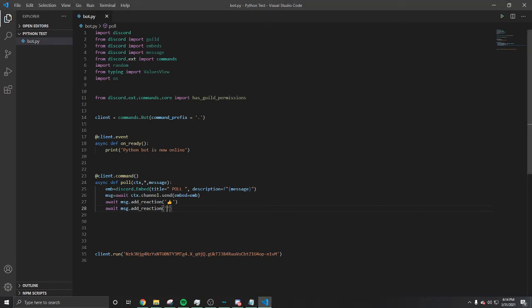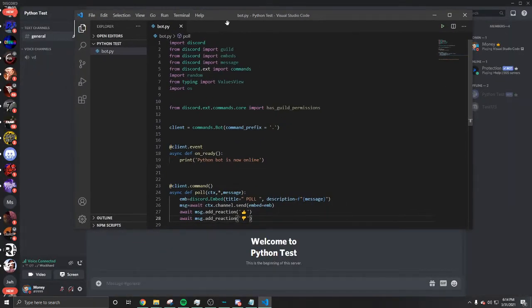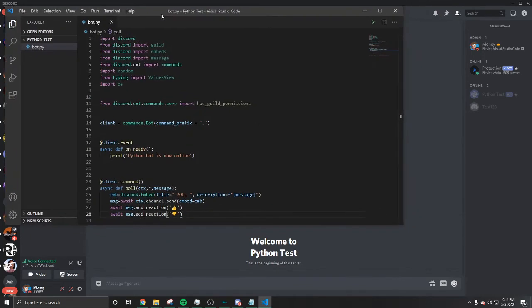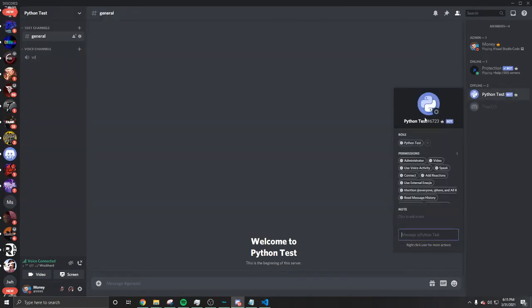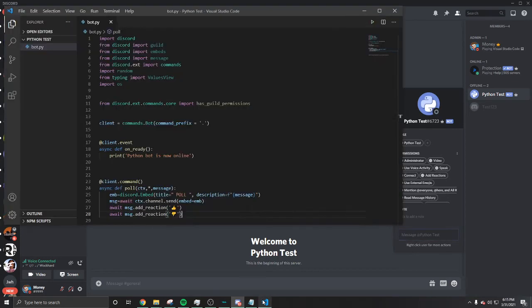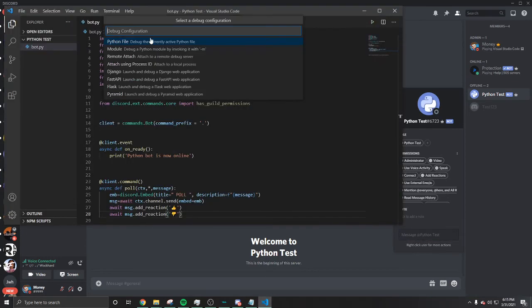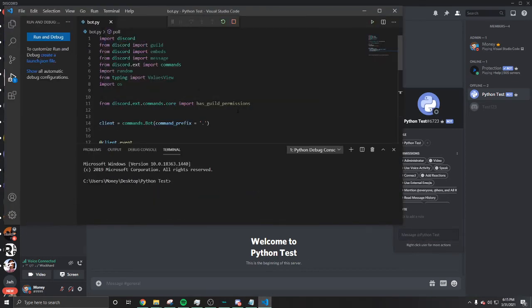Let's start up the bot you guys, let's go. You see the bot is offline right now. Python test, we're gonna start it up. Run Python.